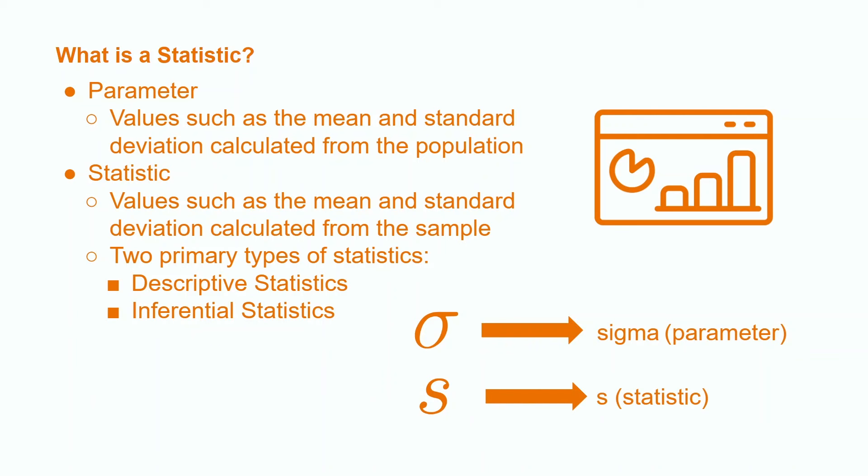There are two types of statistics that are the most commonly used, descriptive and inferential. Descriptive statistics are used to give us information about the data we collected from our sample. Some descriptive statistics include the median, mode, and range.